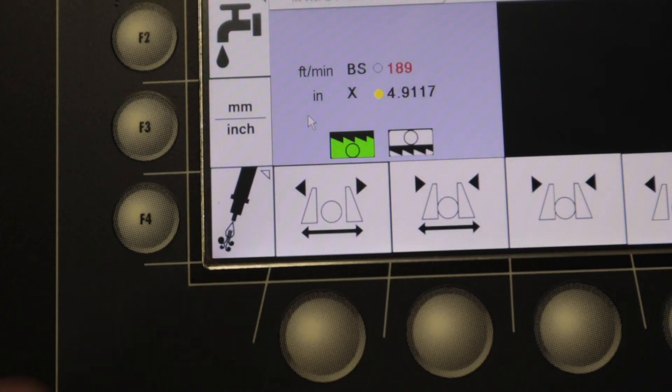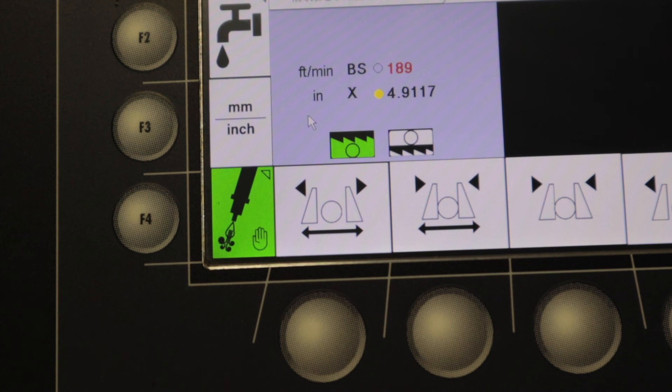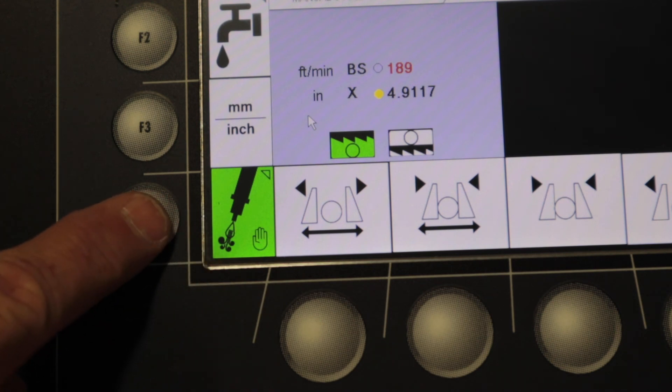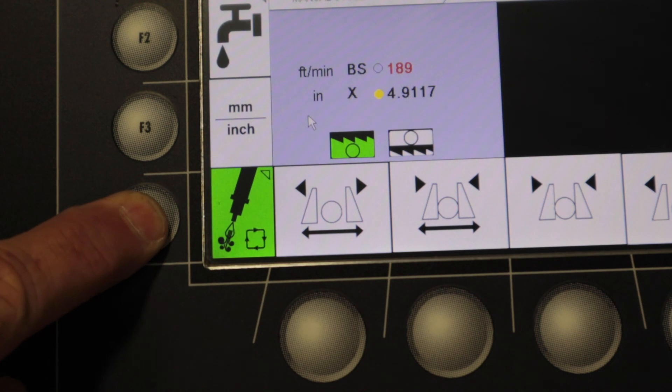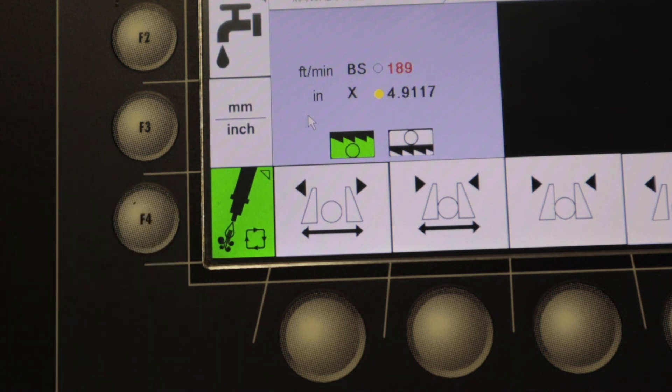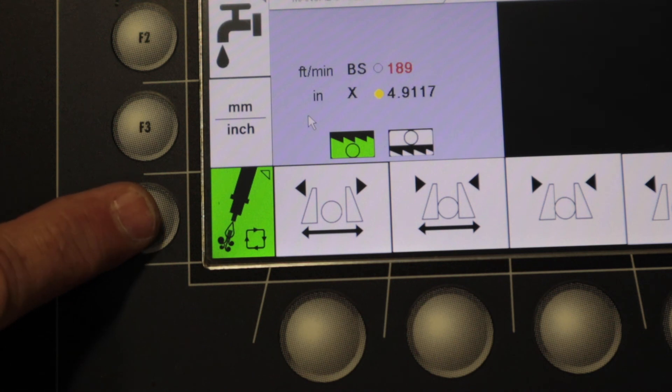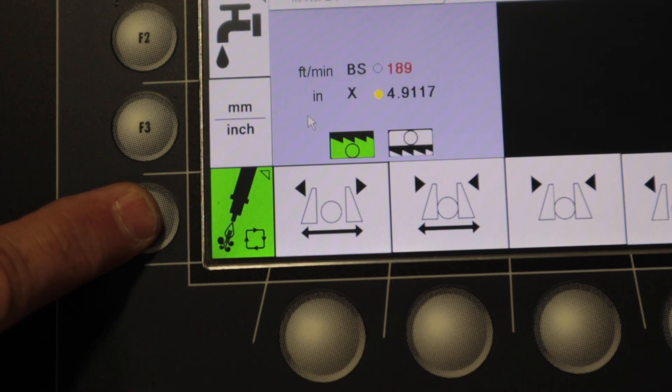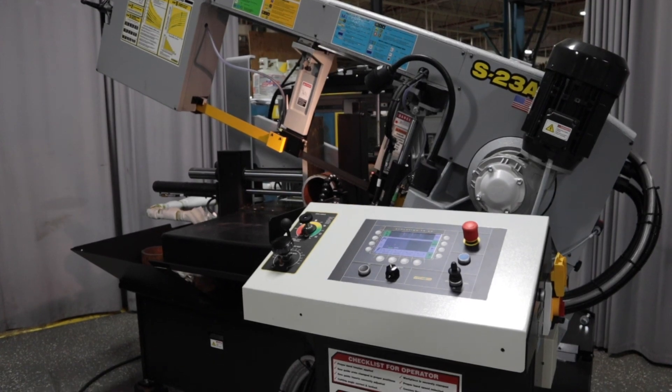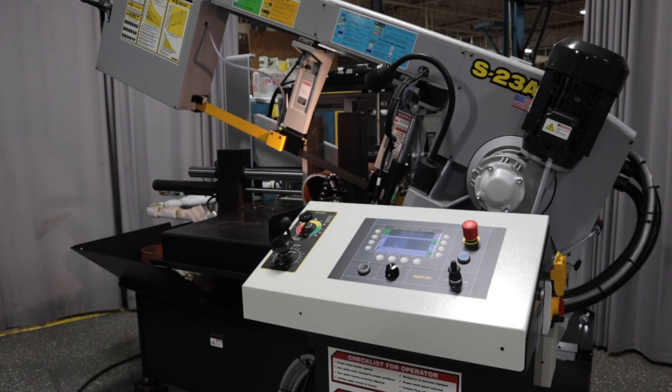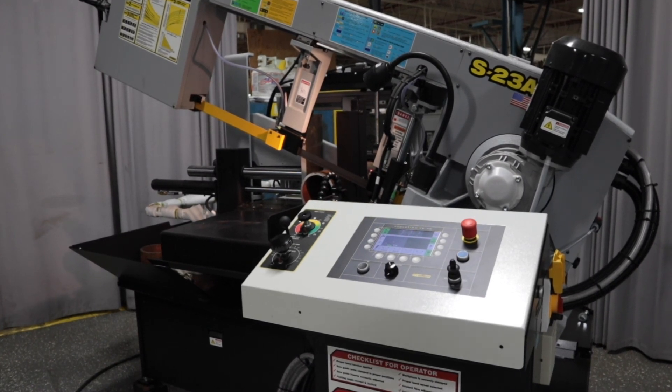If your model has the optional mist lubrication, you can turn it on and off with this button shown. When manual mode is selected, mist will run continuously, and when automatic mode is selected, mist will only operate when the blade start has been initiated. We hope that this quick overview has helped to give you a better understanding of the TS50 controller interface.